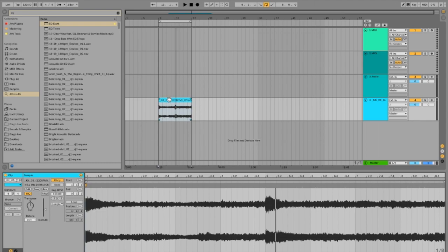By the way, you can do this in any software. I'm just using Ableton but it'll work as well on FL Studio, Logic Pro, or Pro Tools.